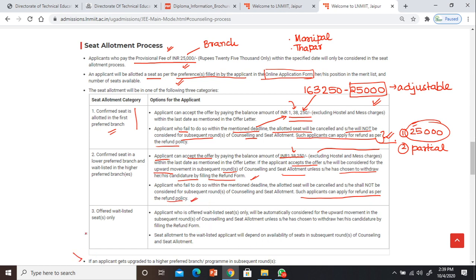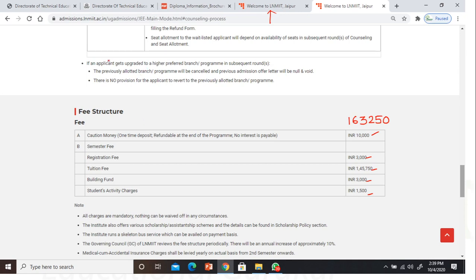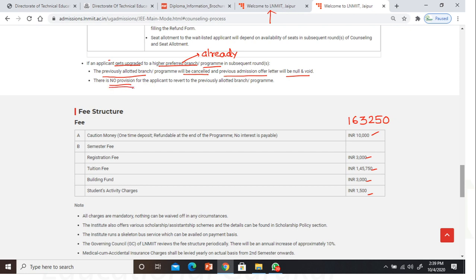If an applicant gets upgraded to a higher preferred branch, the preferred branch already filled can potentially be changed. But remember that the previously allotted branch will be cancelled and the previous admission letter will be null and void.